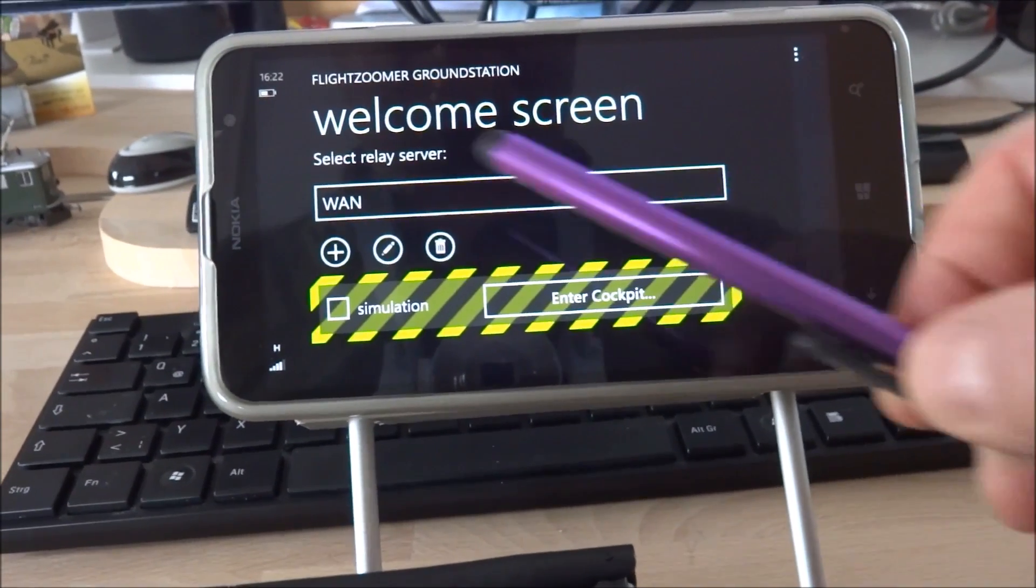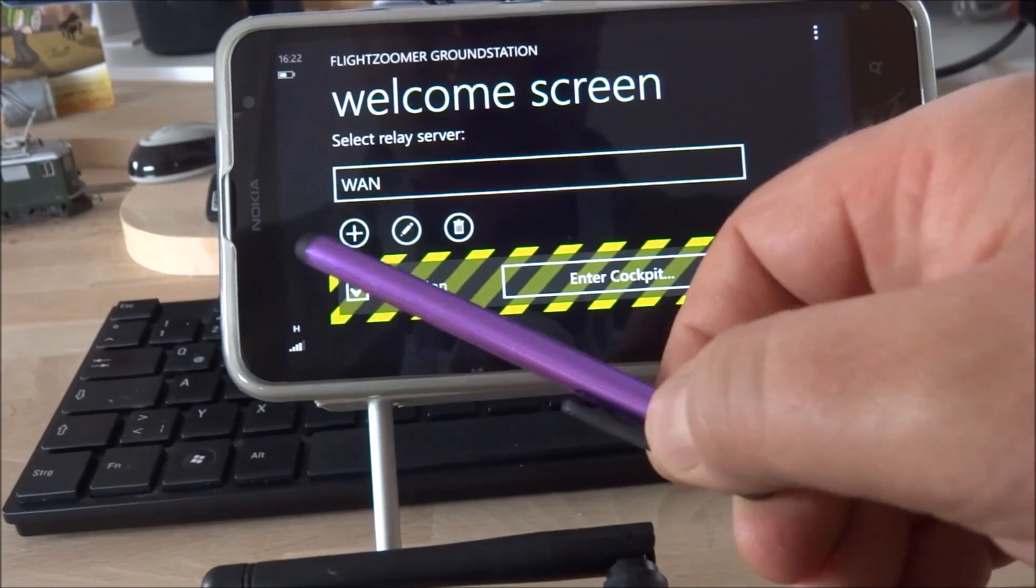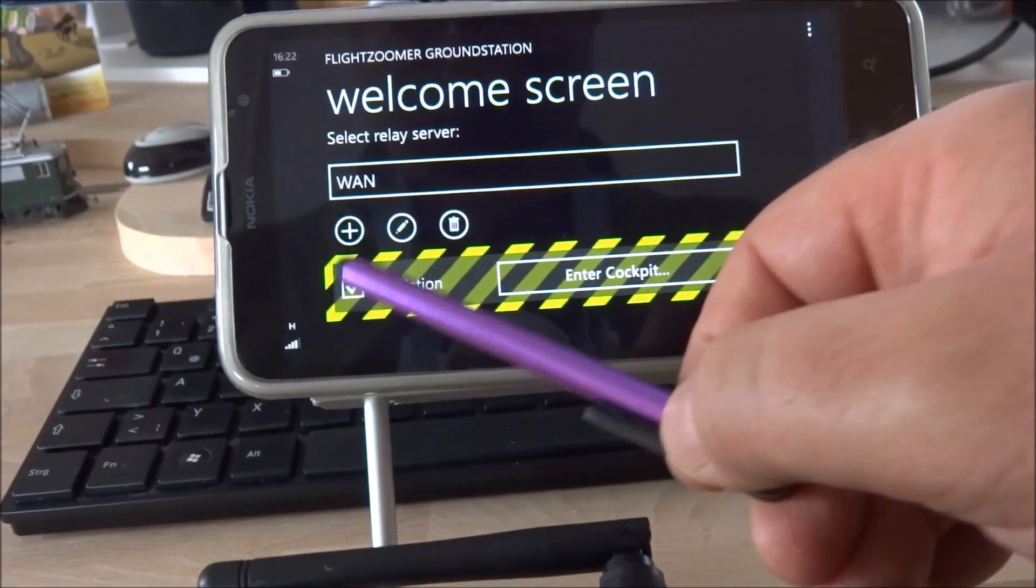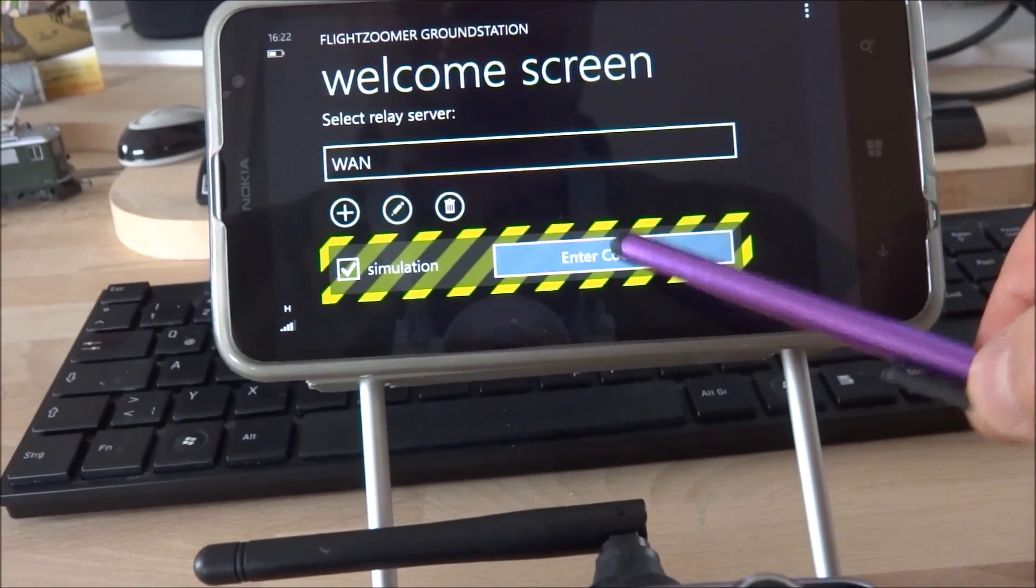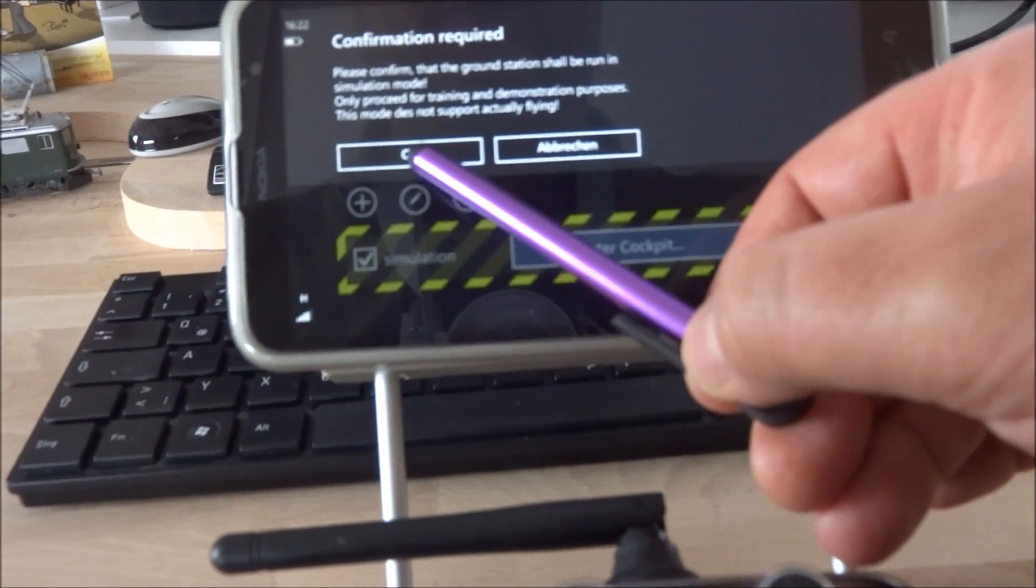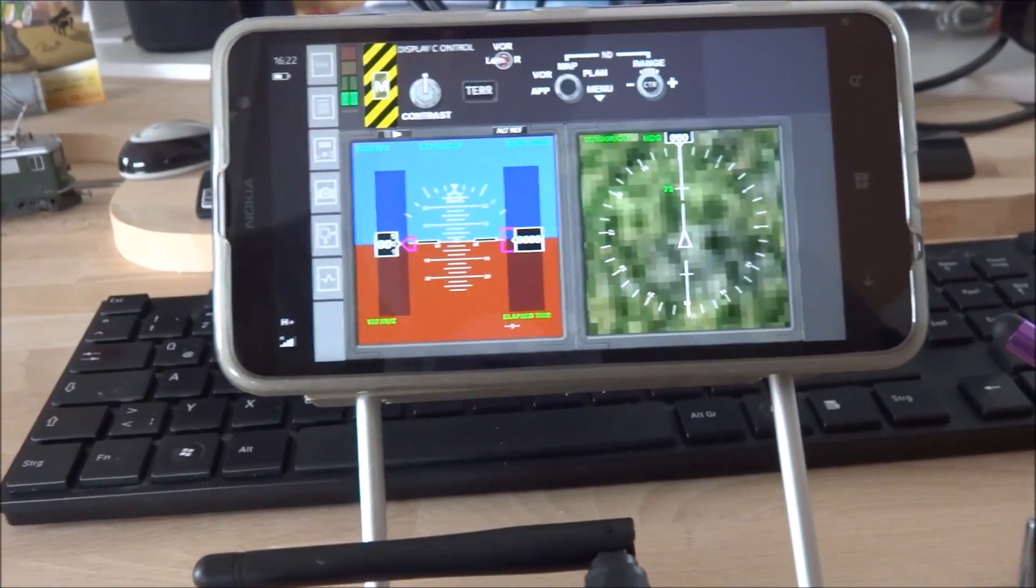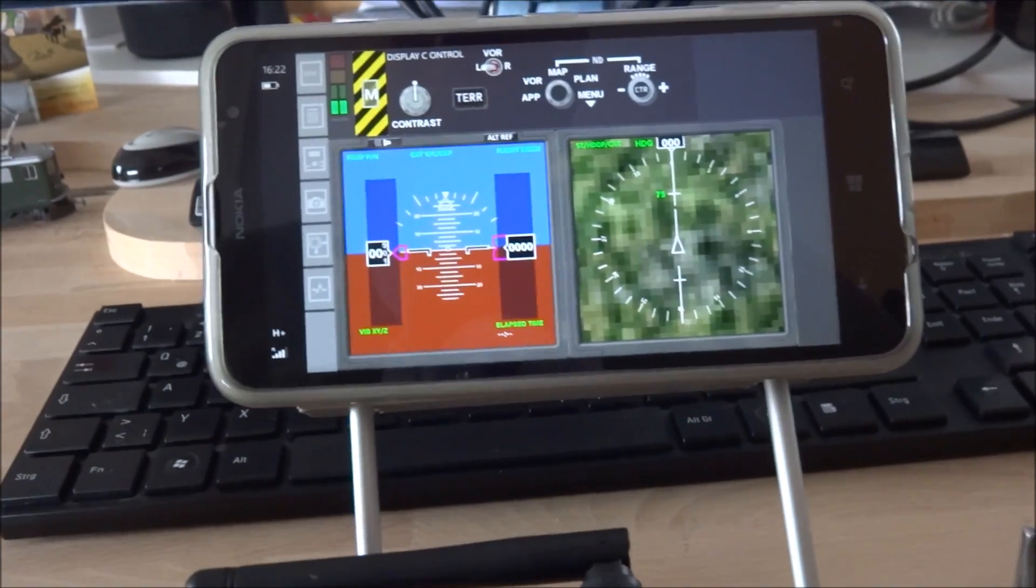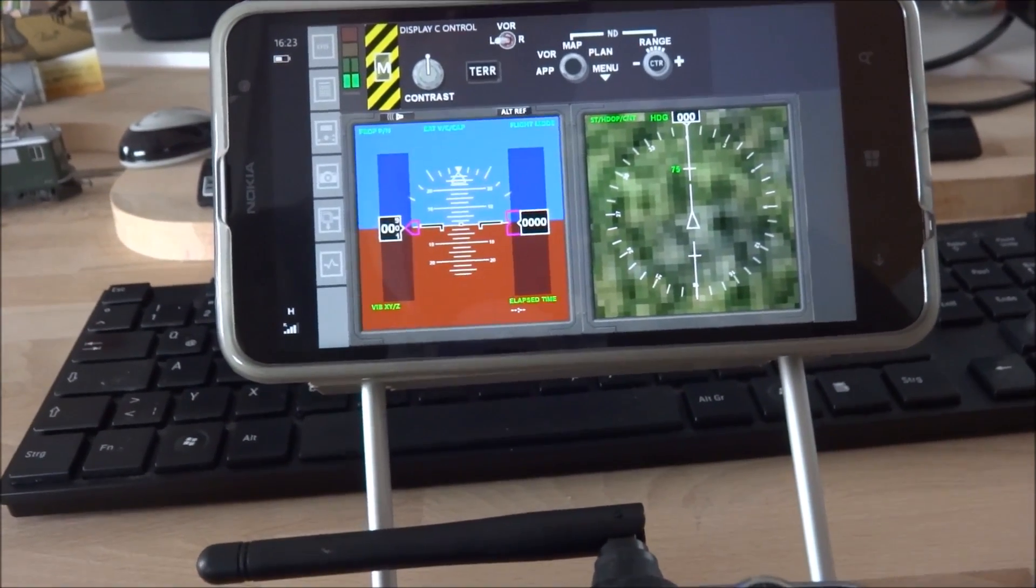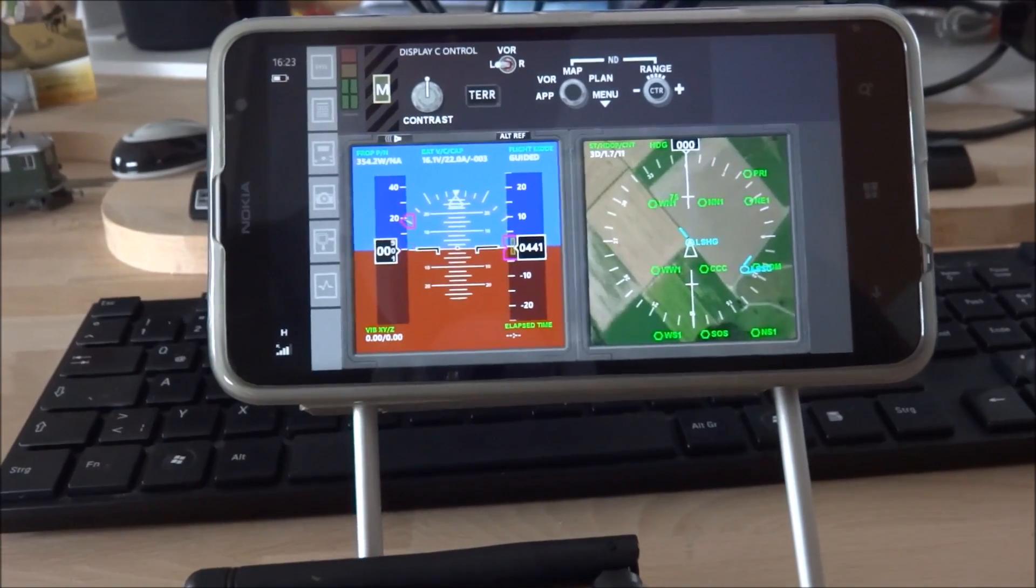To start the ground station in simulation mode I have to check this checkbox here before entering the cockpit. I need to confirm that I do want to use the ground station in simulation mode and then I'm here.